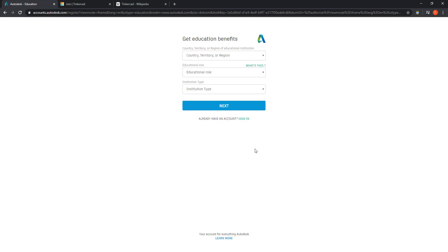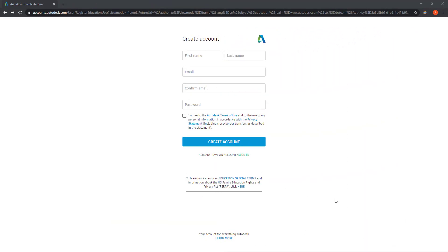Then click on next. Here, insert your personal details and click on create account.